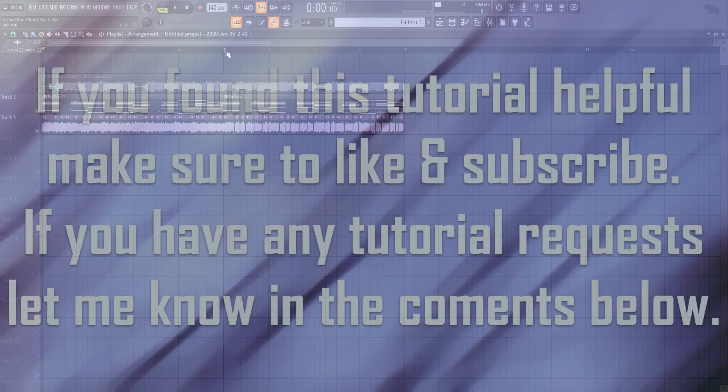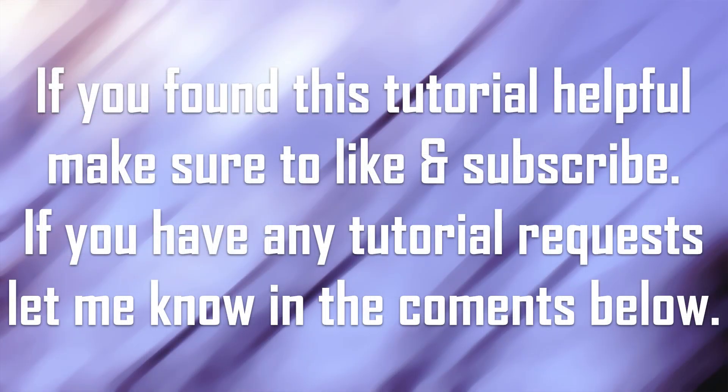And that is pretty much it. If you found this tutorial helpful, make sure to give it a thumbs up. And let me know in the comments below what subject you want me to cover up next time.